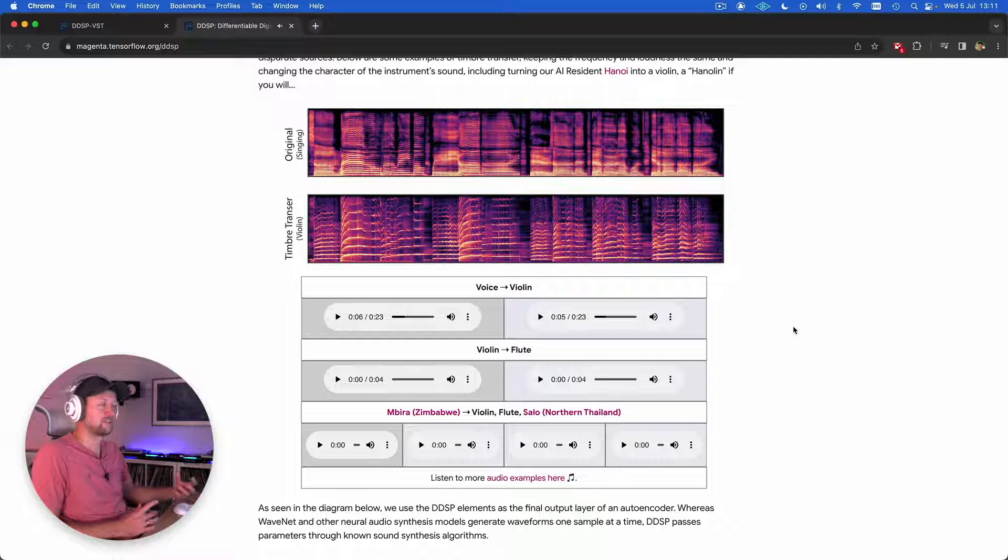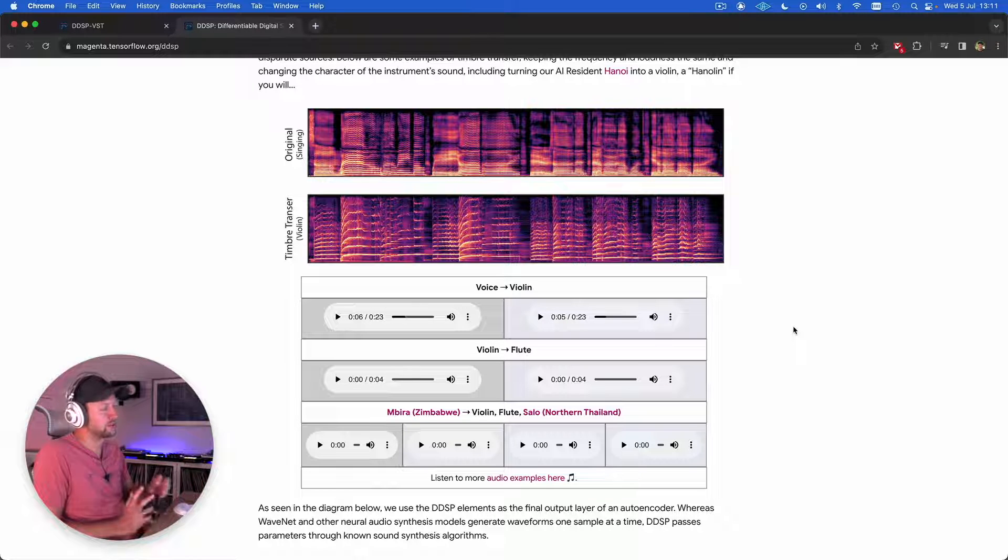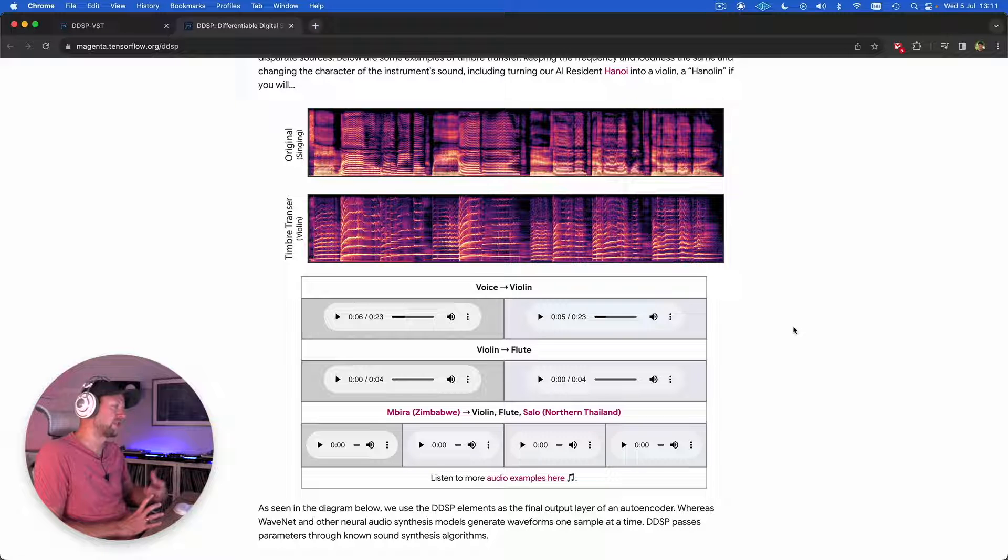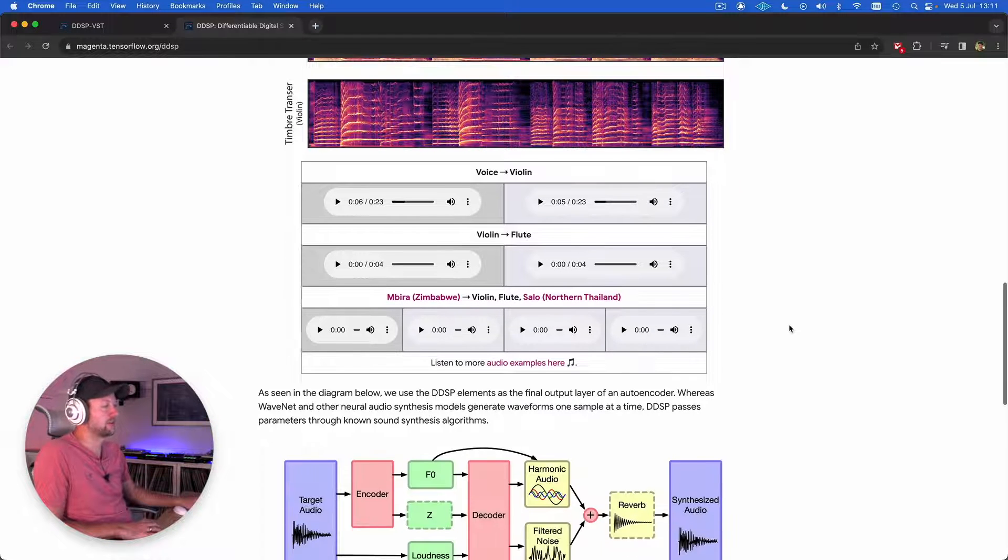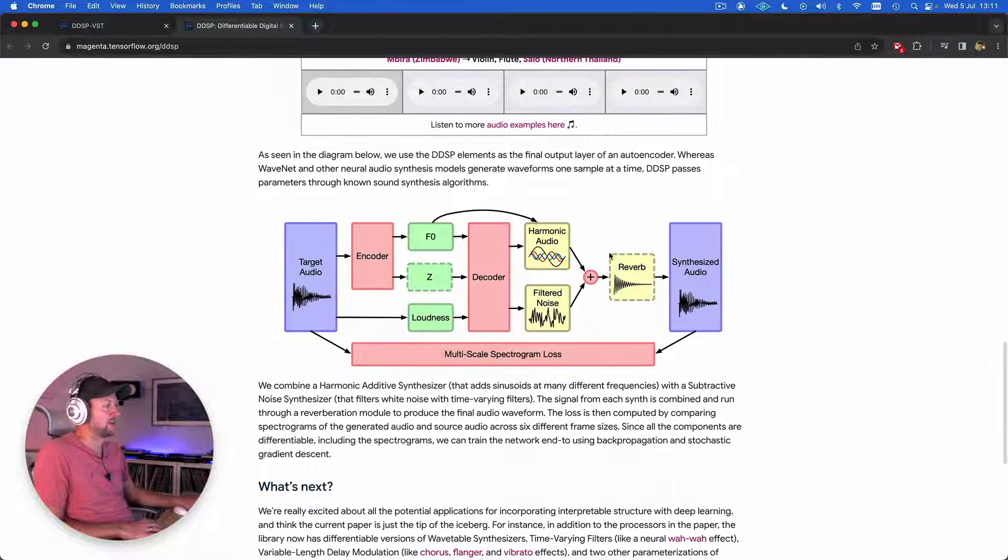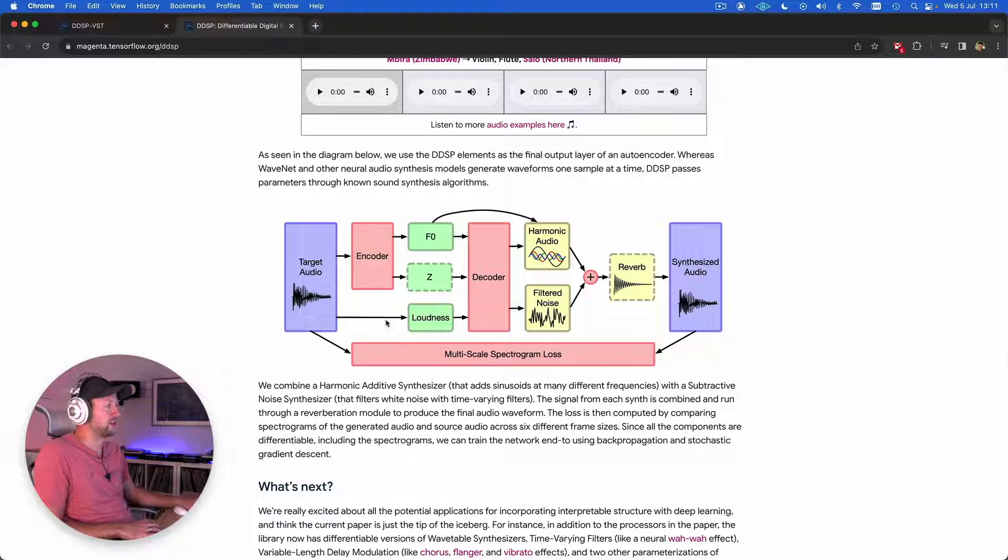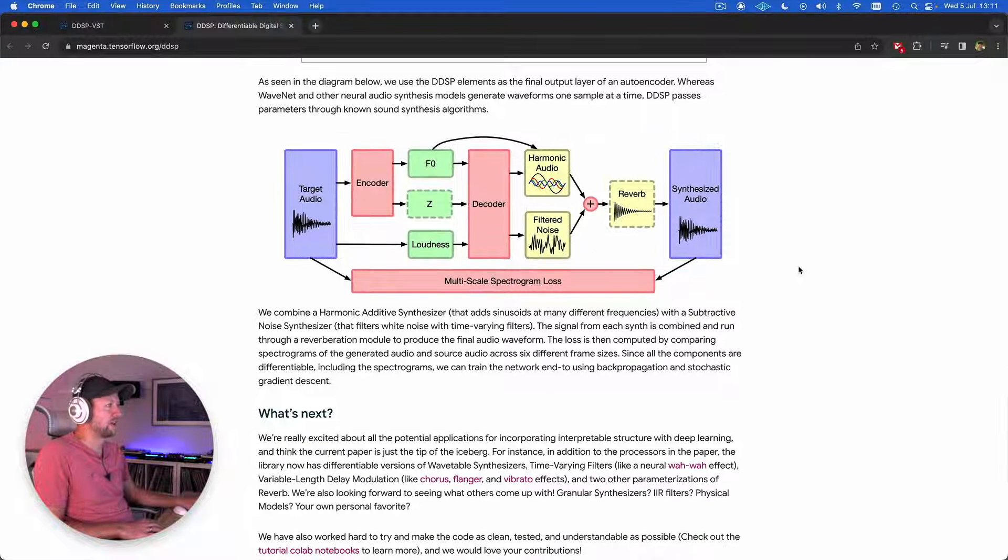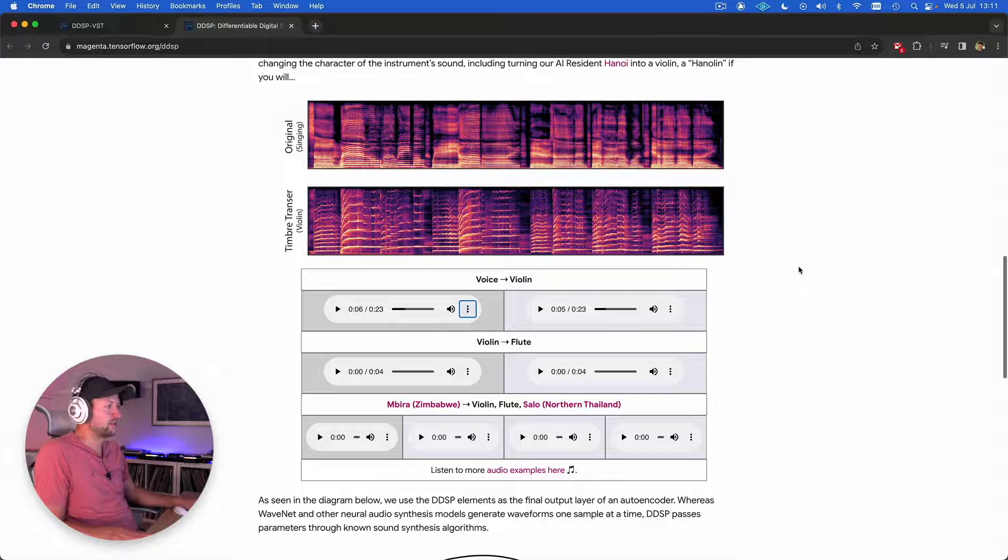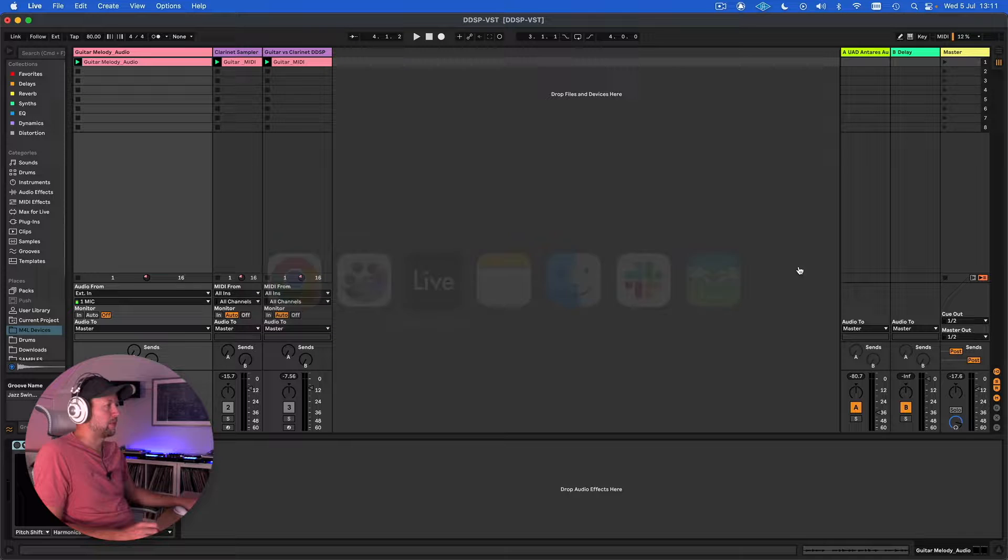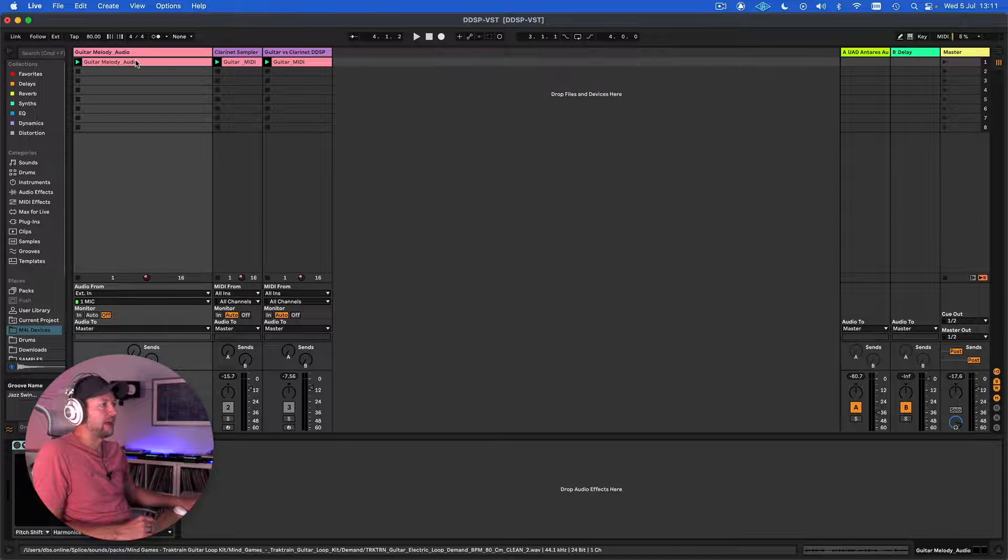So you can hear how the instrument is picking up on the nuance of the specific signal that it's being passed to recreate that with the sonic characteristics of the instrument in question. There's a bit more detail if you really want to get into how the signal flow works to actually achieve that.